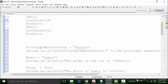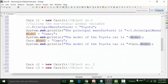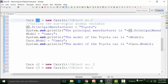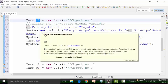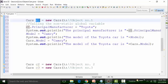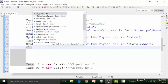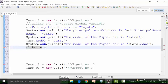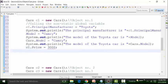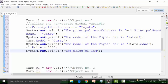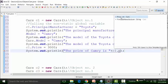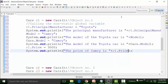Now let's say I want to call the non-static global variable called price. If I want to call the non-static global variable called price, I have to use the C1 reference variable. If you want to call a non-static global variable or a non-static method in a particular object, you have to use the reference variable of the object. So C1 dot — I'll get the option of price — I can define the price as 30,000 US dollars. And then I can use a SYSOUT statement.